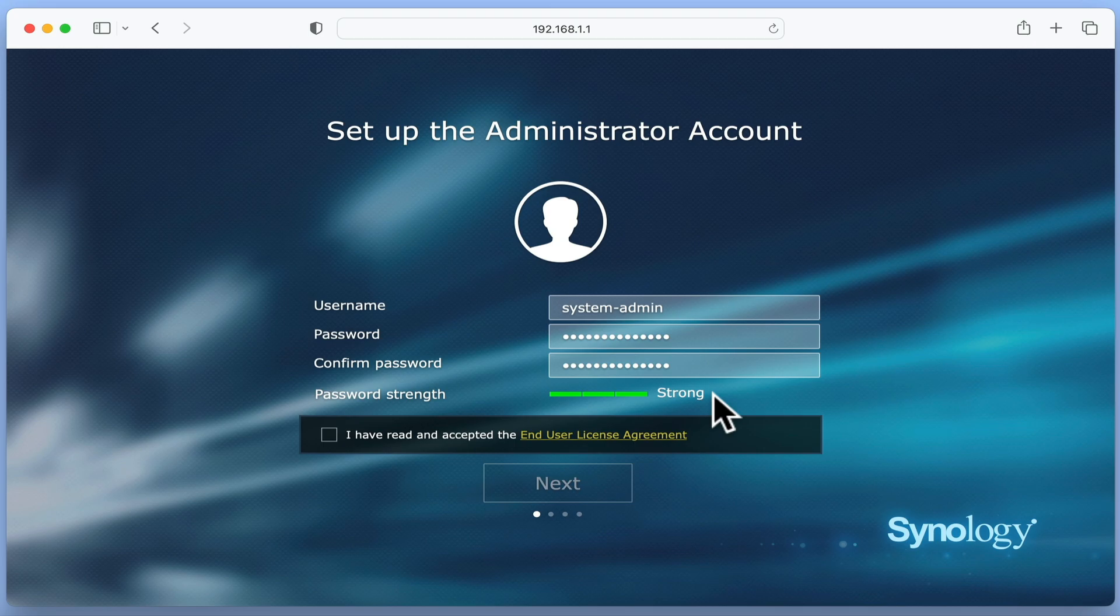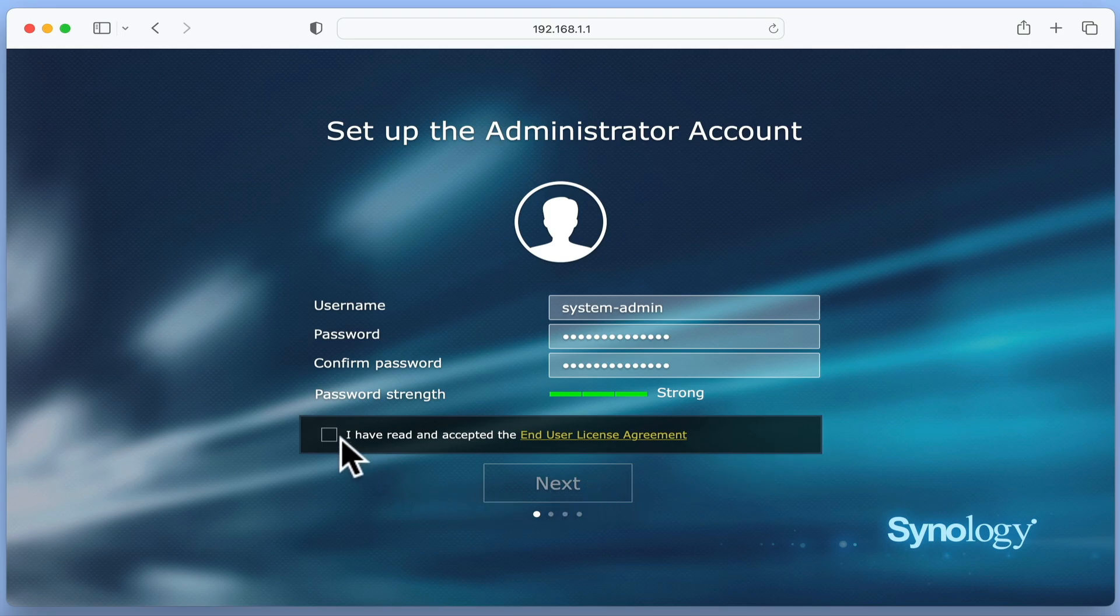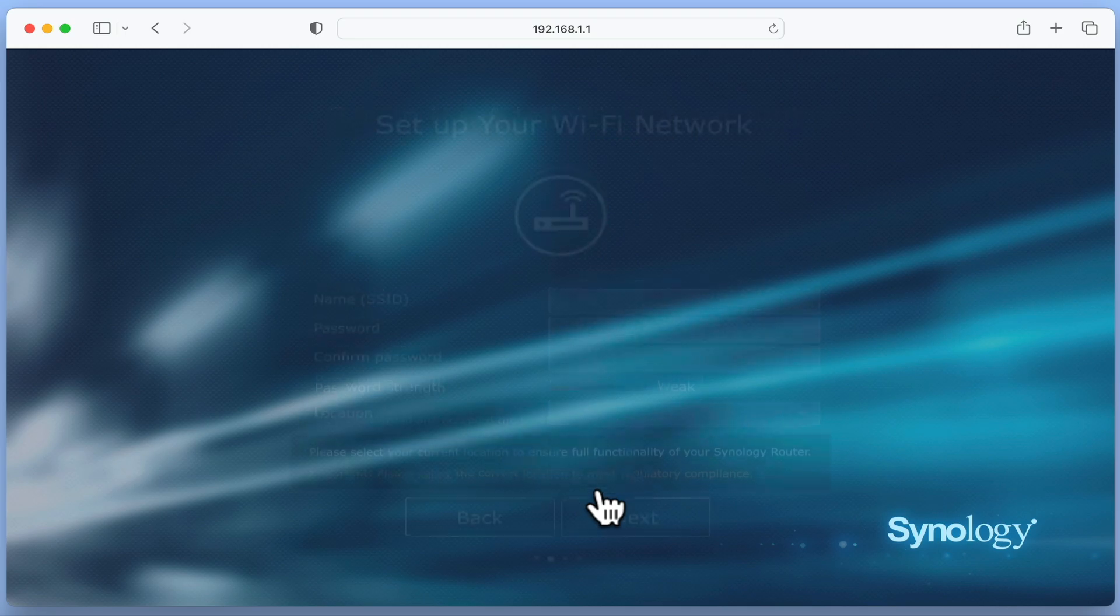The password strength indicator will help give you an idea as to how strong your password is. We now need to confirm that we have read and accepted Synology's end user license agreement.